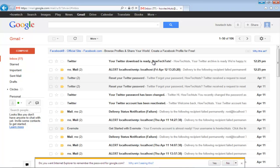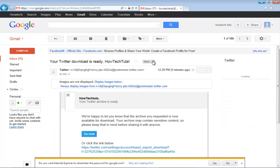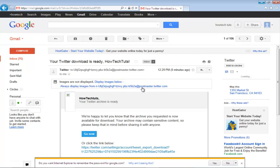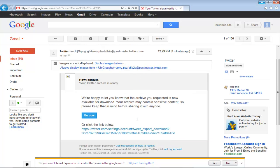You will see an email from Twitter. The email will inform you that your archive is ready. There will be a link in the email from where you can access your archive.